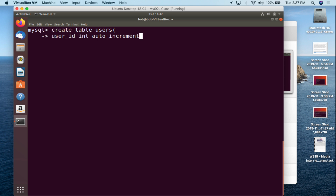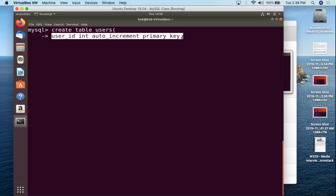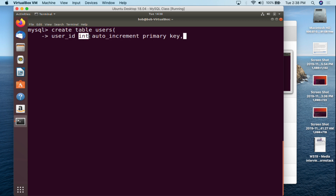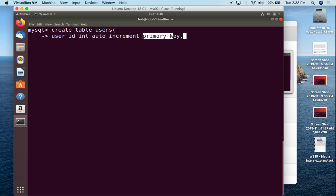Next we're going to make this AUTO_INCREMENT. What auto increment does is every time a new record is created it automatically increments up by one — first record is one, second is two, third is three, and so on. Then we're going to make this a PRIMARY KEY. You need at least one primary key in your table, and the user_id is a good one to be the primary key. Then we do a comma to separate it from the next field.